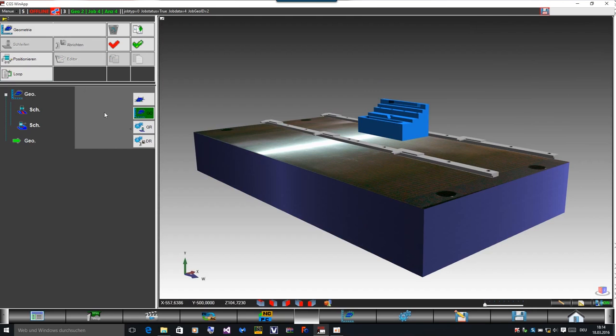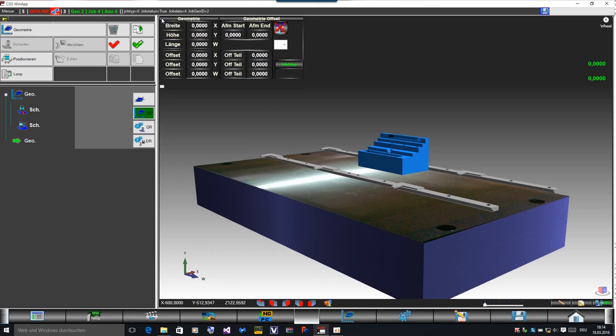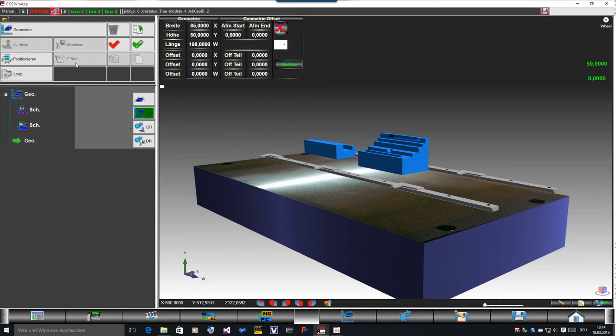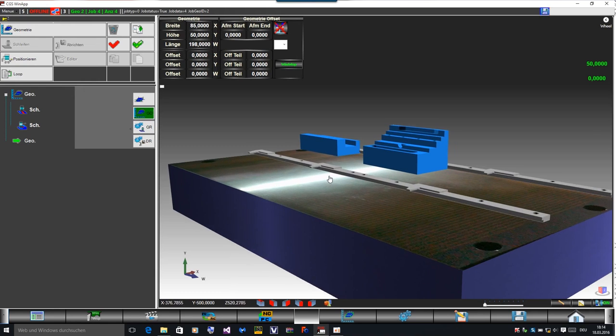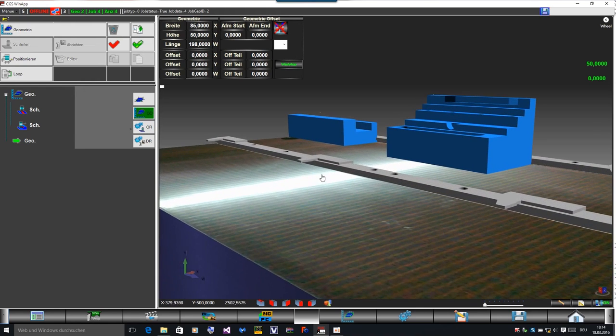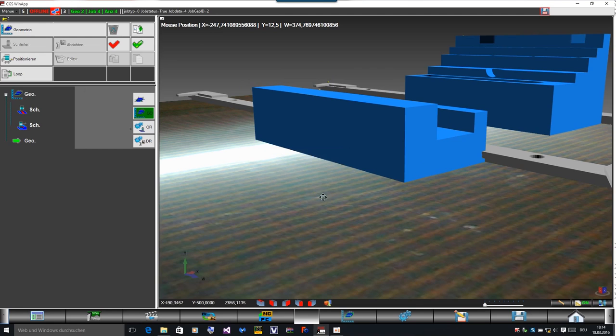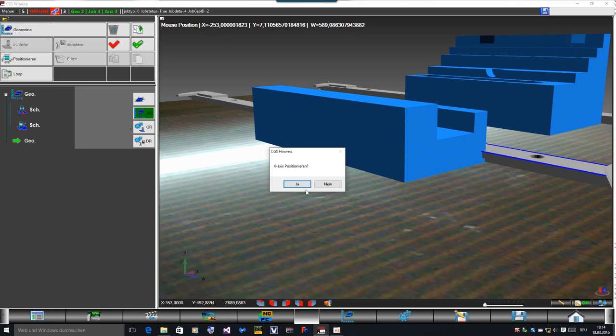And then I opened the next geometry. And I do it as before. I place it at another position on the table.